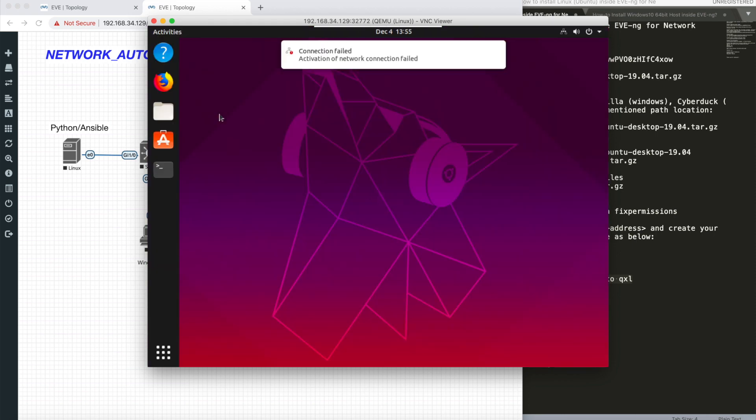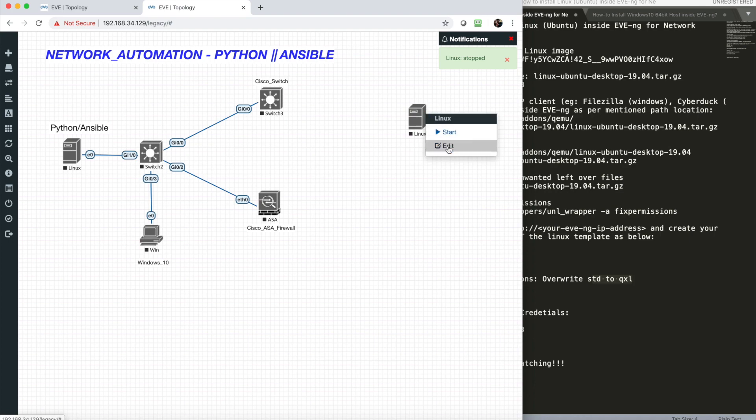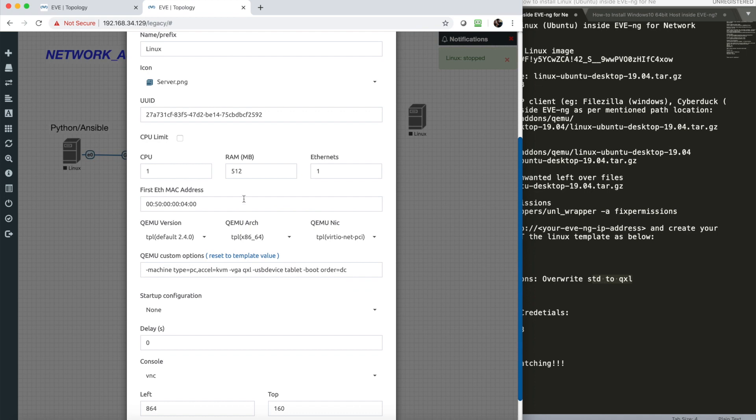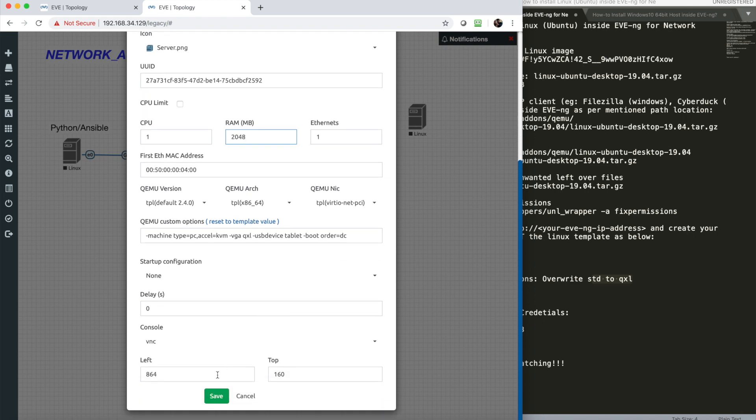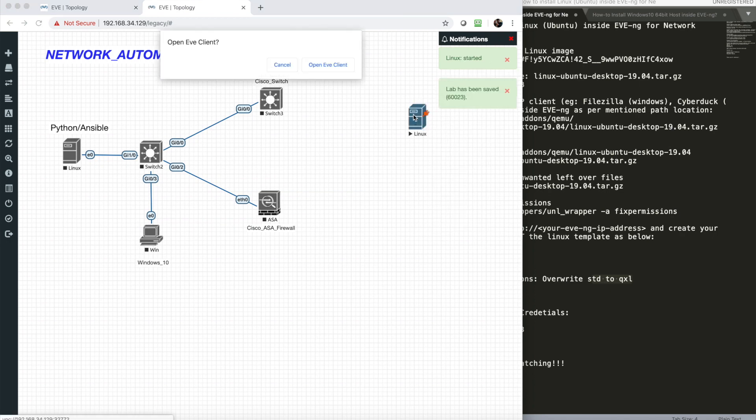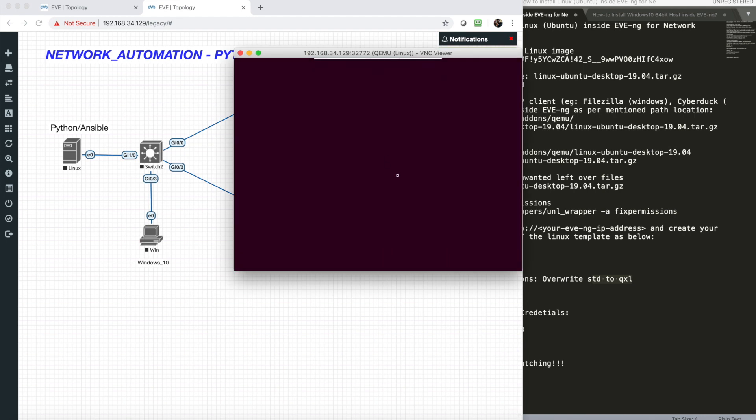I'll close this, stop this, go to edit, and change from 512 to 2 GB. Or if you want 4 GB, you're good to go. The more RAM you assign, it will perform better. Now it's 2 GB. Start it, take the console.